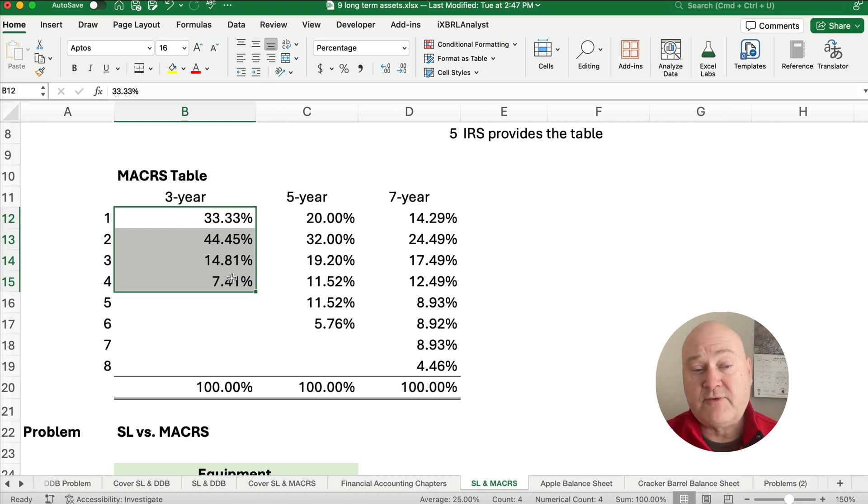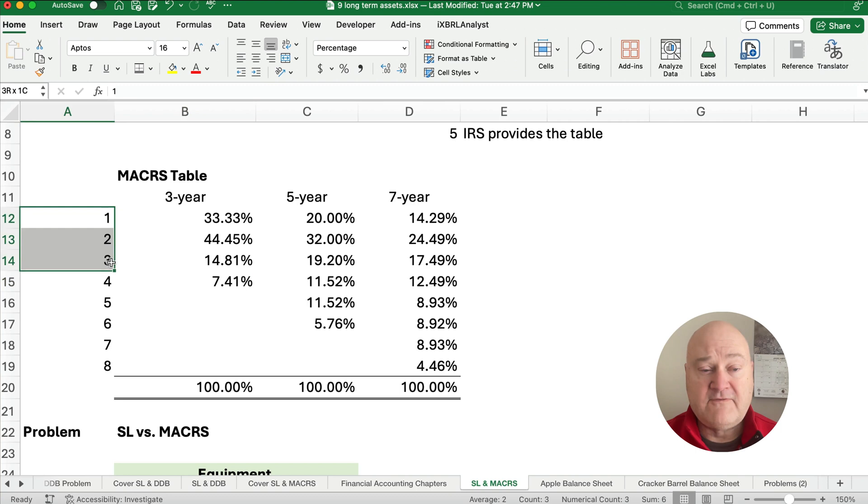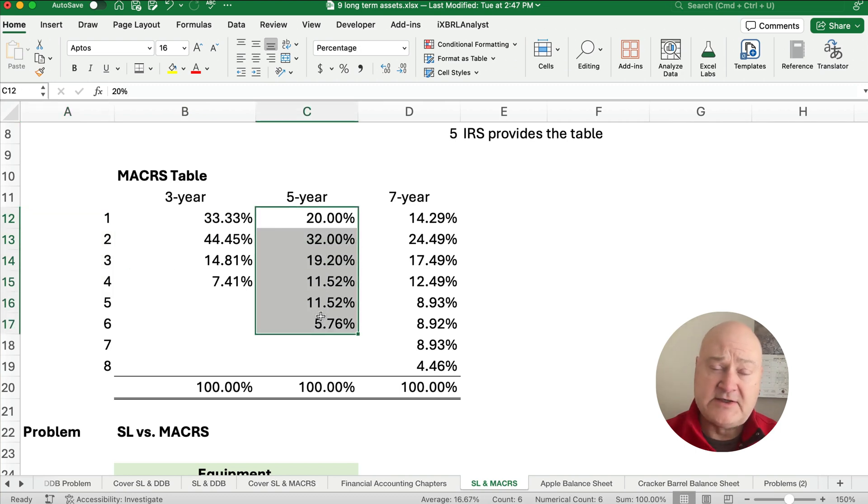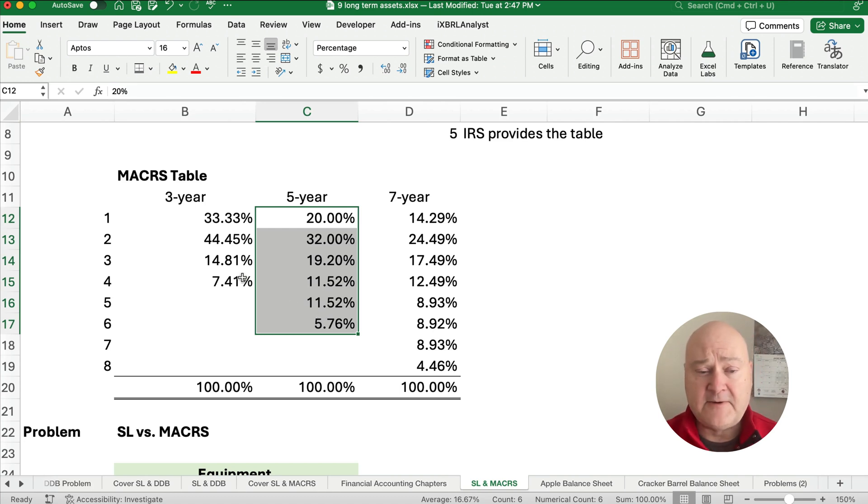So that first year is a half year, the last year is a half year. So it's over four years. So a five year asset is over six years. So it is a half year, four full years, and then the final year is a half year.